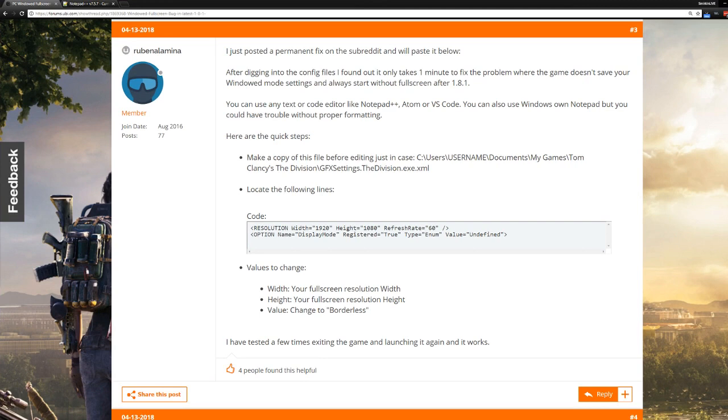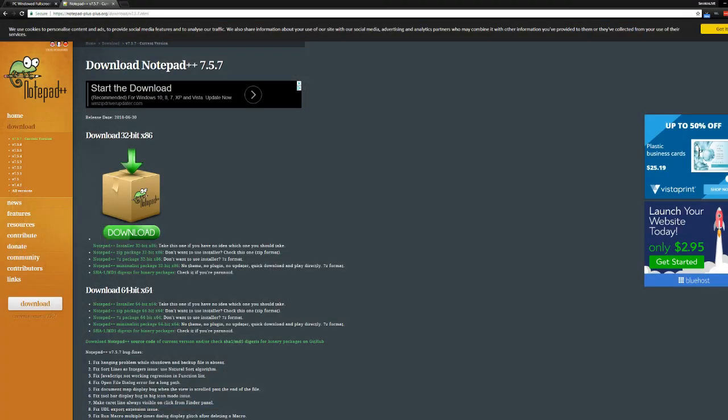You basically have to change the code. It's actually really easy. Check this out, I'll show you how to do it. All you'll need is a program called Notepad++. Download it, 64-bit here. If you somehow have a 32-bit, go there.